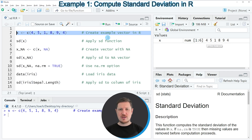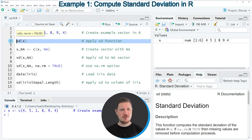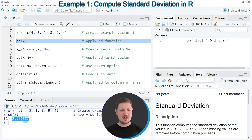To calculate the standard deviation of this data object we need to apply the SD function, as you can see in line four of the code, and we apply this function to the name of the data object in which our data is stored — in this case, data object X. If you run line four you can see at the bottom in the RStudio console that the standard deviation of vector X is 2.93.